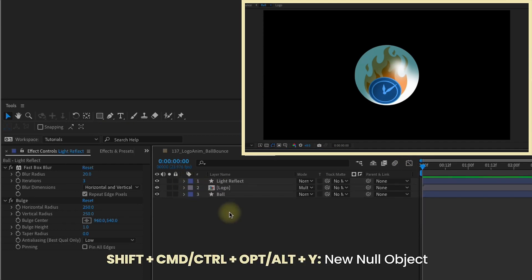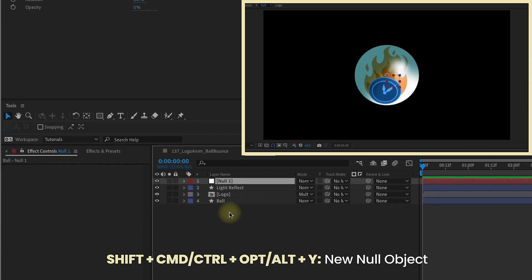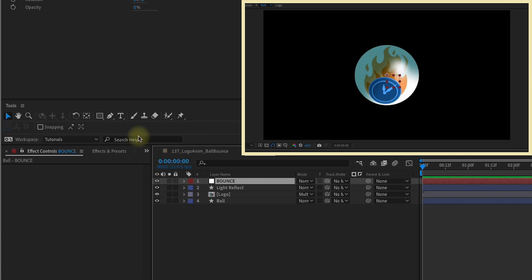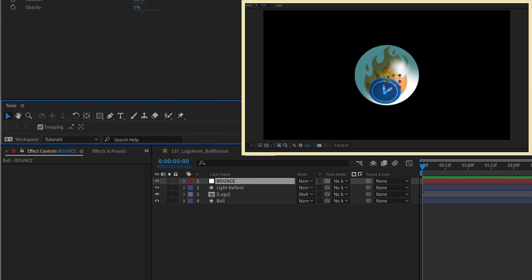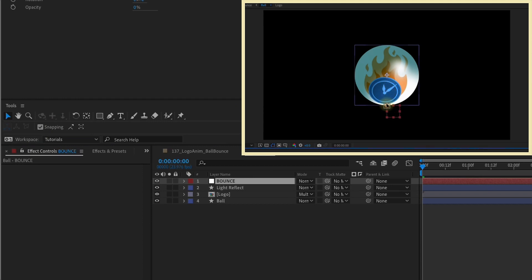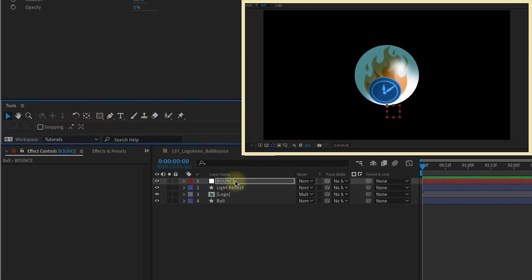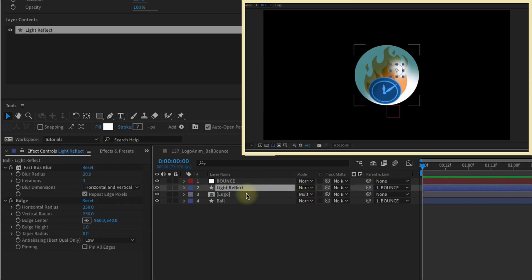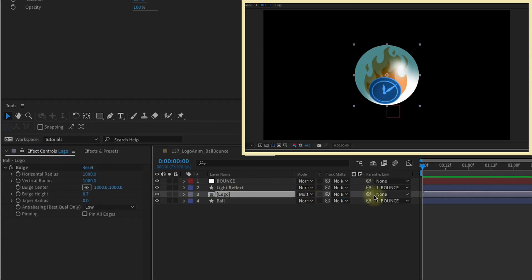Now if you Shift-Command-Option-Y, that will add in a new null object. I'm going to call this Bounce. Now we need to move our null object to the center bottom of our ball layer. So I'm going to enable Snapping. I'm just going to drag this down to the middle center. Then I'm just going to remove Snapping for now. Parent our Light Reflect and our ball to the Bounce layer. And then parent our logo to the ball layer.